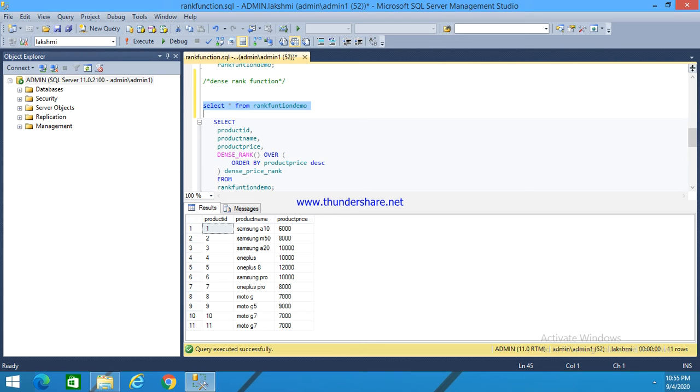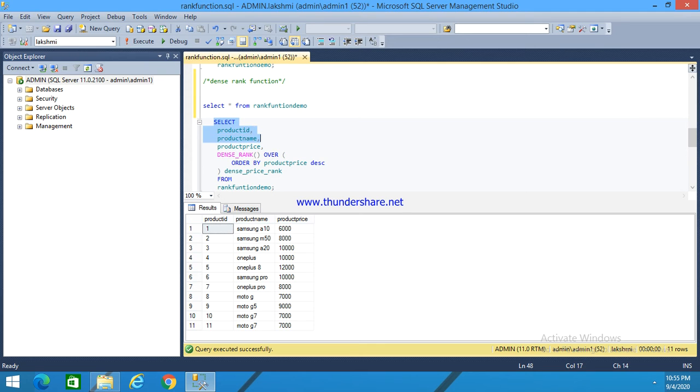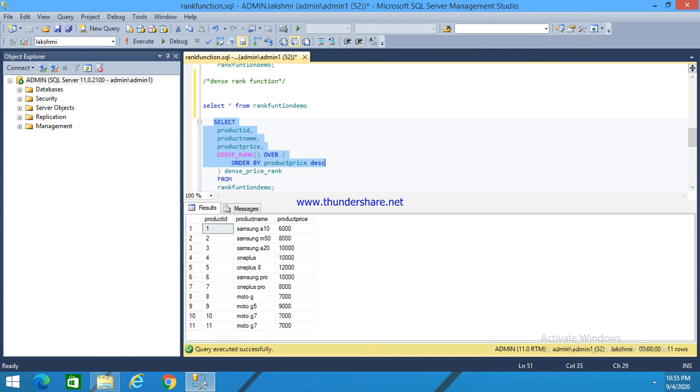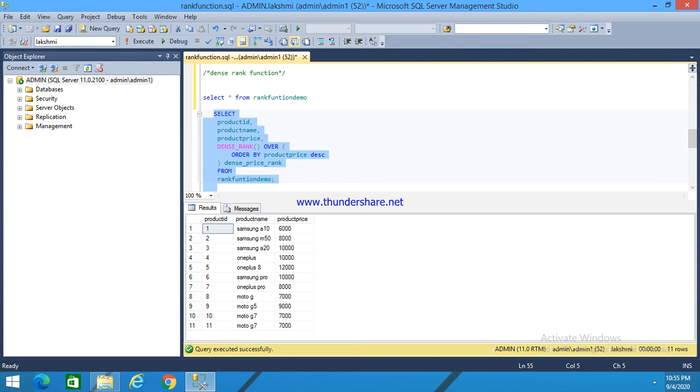Here I have written a simple SELECT statement: select product ID, product name, product price, and DENSE_RANK function. Here I am using OVER, partitioning by product price, ORDER BY product price, which is in decreasing order. If I select this query and execute it, see what I am getting as dense price rank as a fourth column.